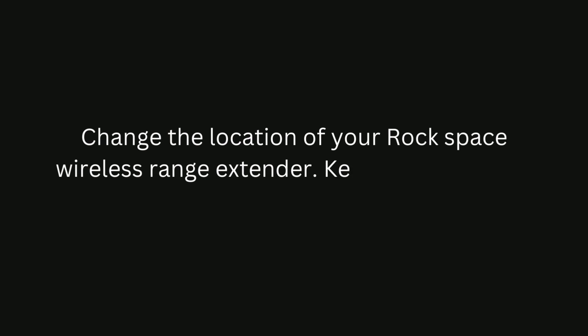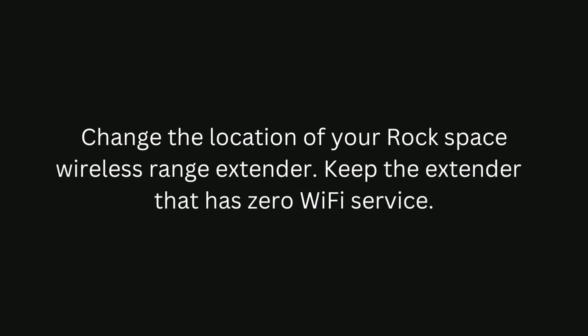Change the location of your RockSpace wireless range extender. Keep the extender in an area with zero Wi-Fi service.